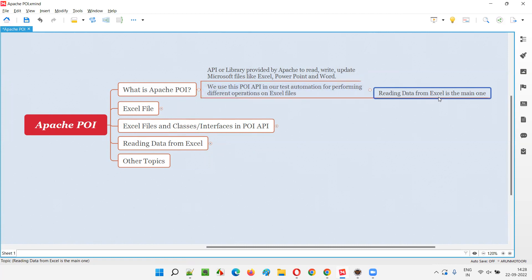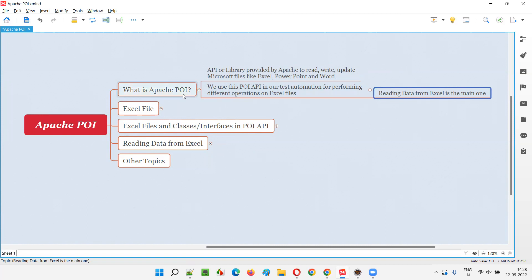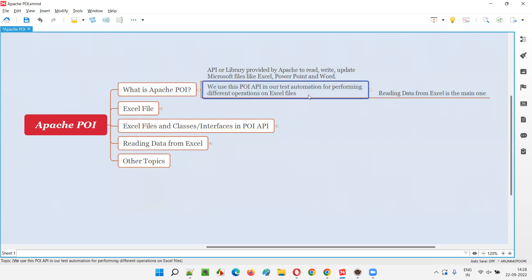The main thing that we generally use in automation, though we can do different types of operations on Excel files, the main thing is reading data from Excel files. Many other operations exist - creating Excel files, deleting files, creating sheets, deleting sheets, creating rows, deleting rows. But the main purpose why we use POI API in test automation is to read test data from Excel files. However, depending on different projects and needs, it can be used beyond reading data. It's not just limited to reading files. It has a lot of capabilities beyond our imaginations at this moment.